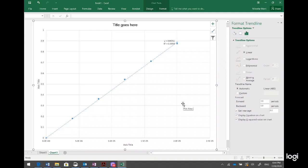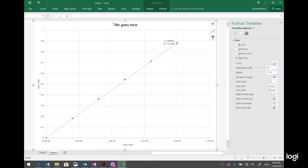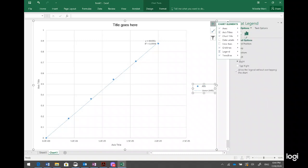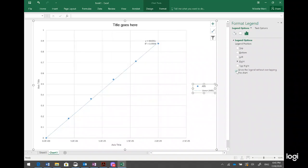You can change the color of the trendline, and you can also add a legend. When you click to add the legend, you can choose to show it without overlapping the chart, or place it beside the chart. You can work with all these options to arrange the chart layout.